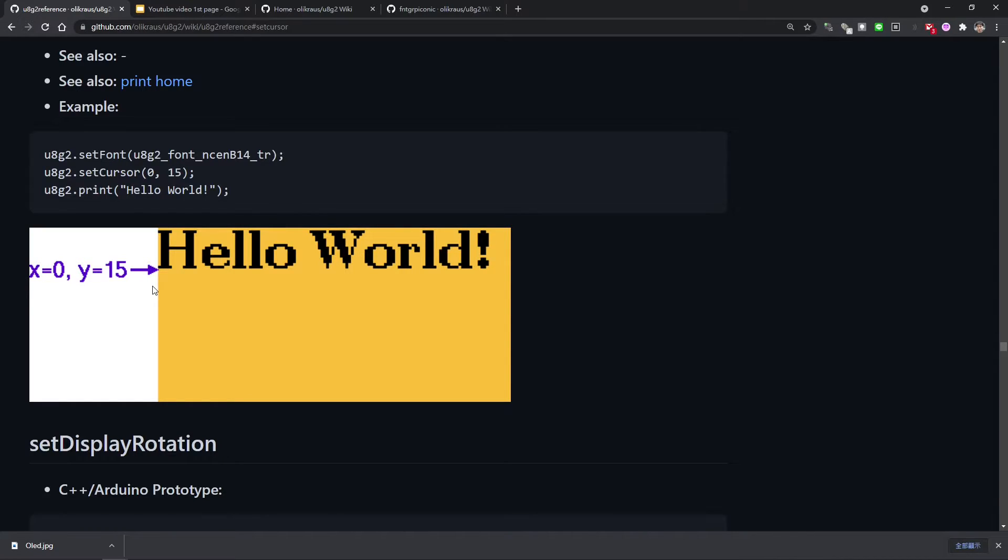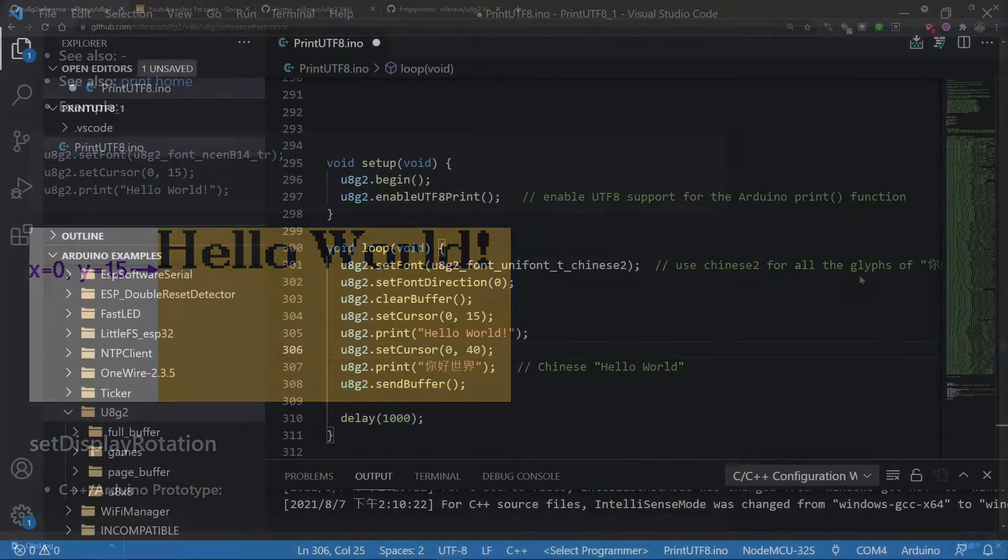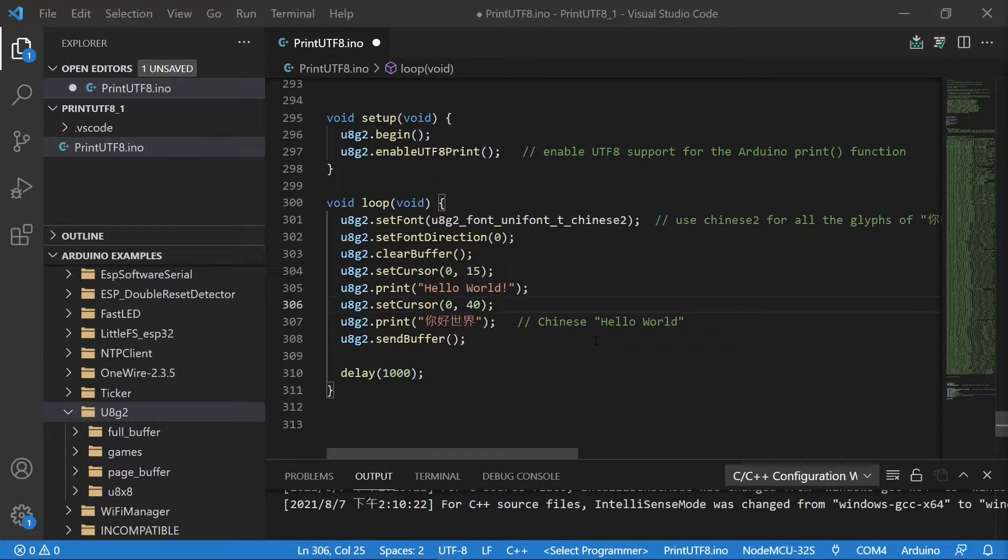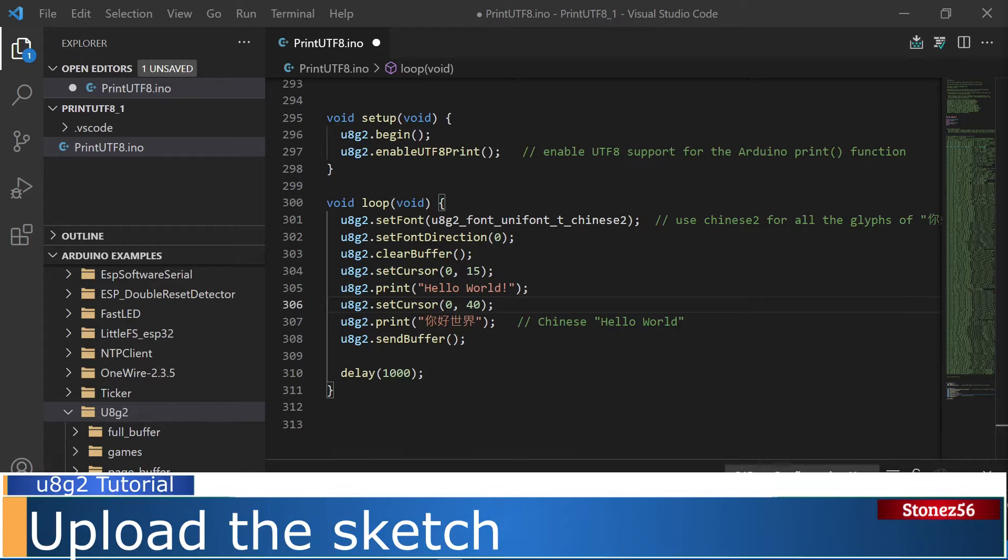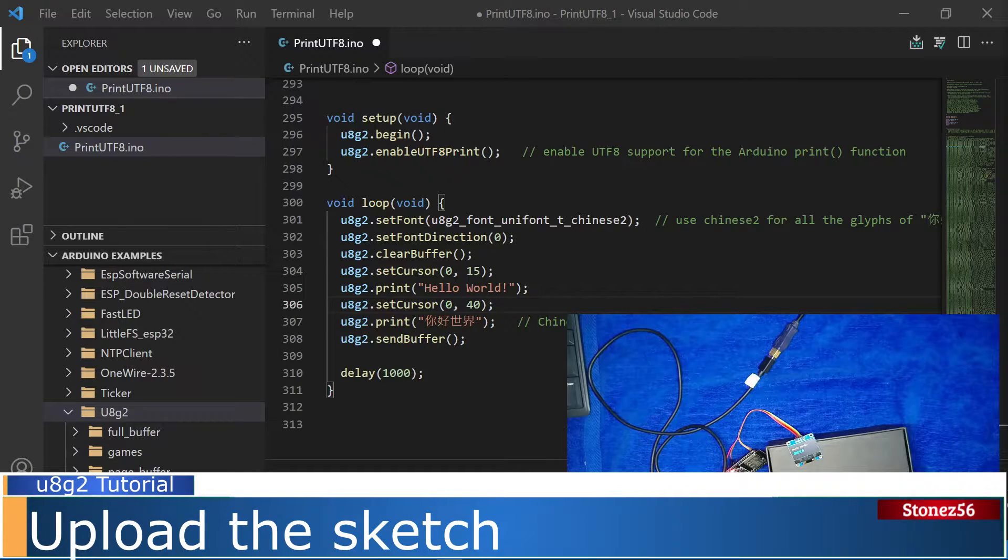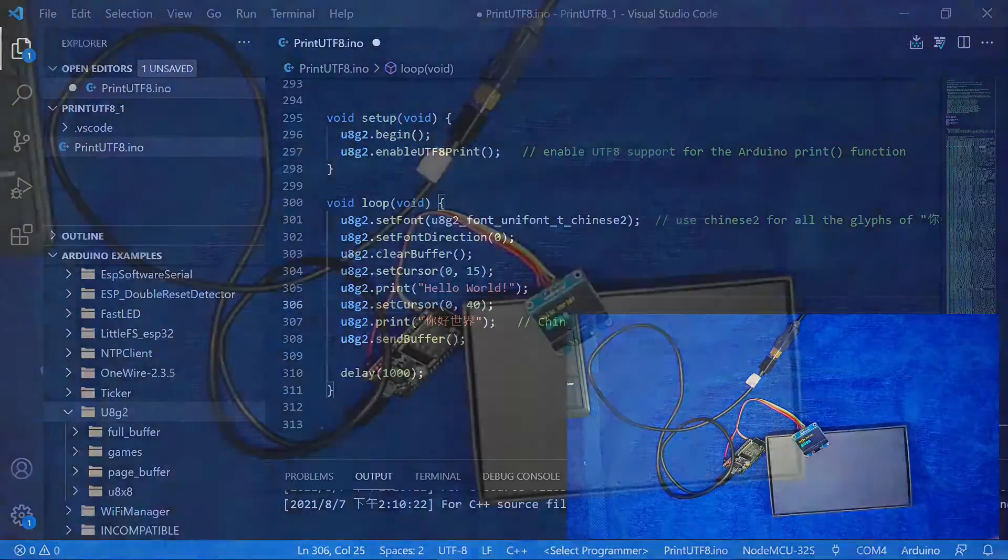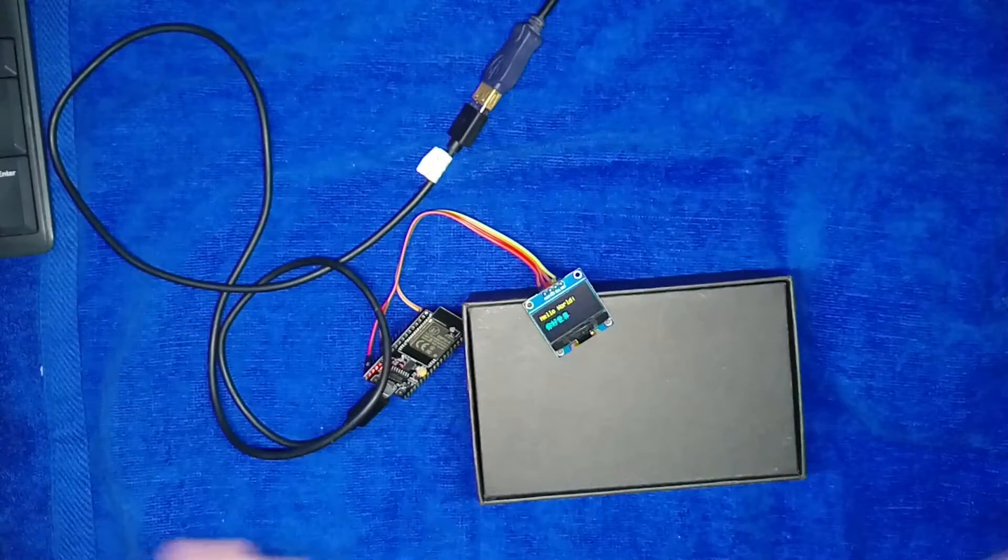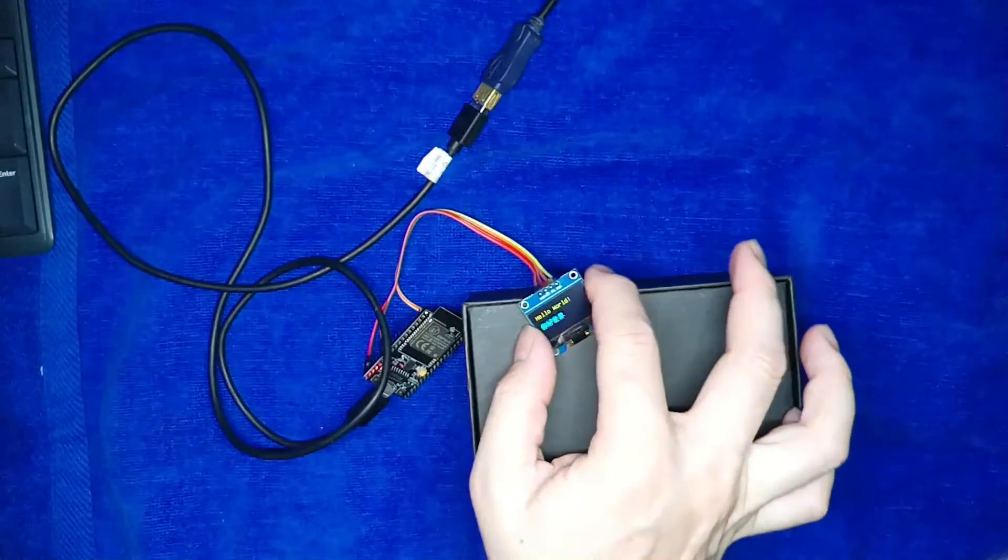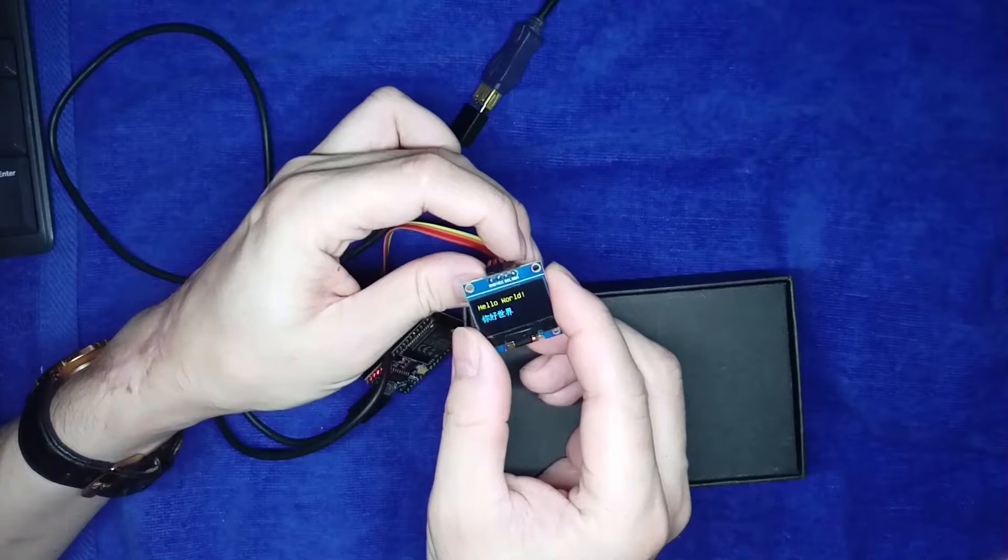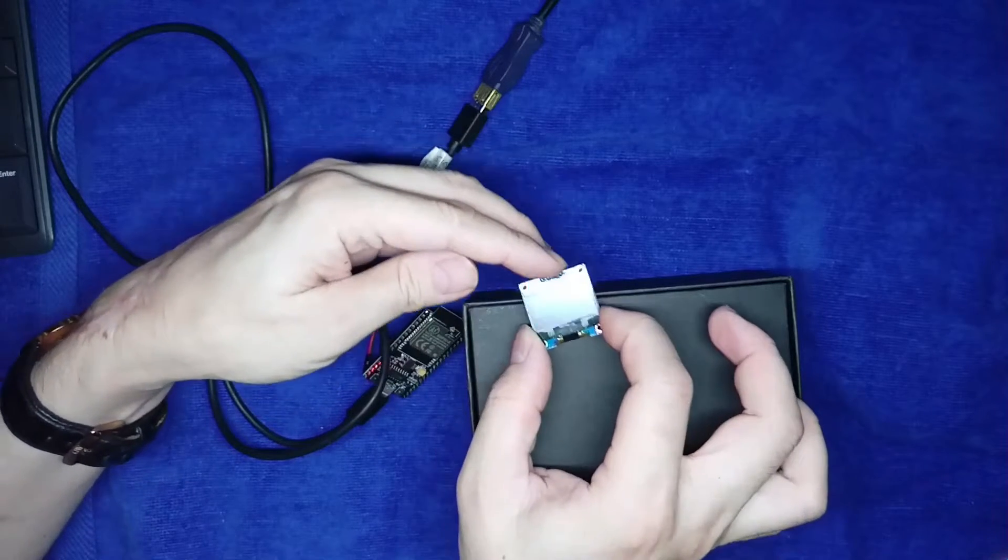One thing to remember is that the height of the characters we choose must fit inside the display. In our example, we used 16px height characters from 0 to 15. Okay, let's upload the sketch to ESP32S I have here. Upload completed. As you can see, Hello World, both in English and Chinese, are printed on the display.